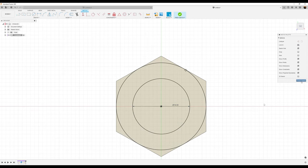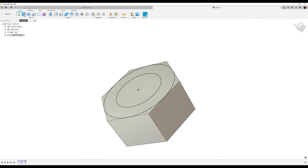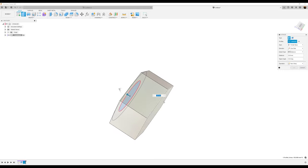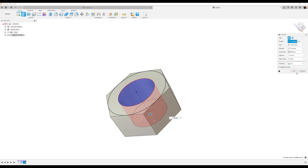Finish the sketch, let's go ahead and use the extrude tool — click the inside profile, click the bottom, click okay.